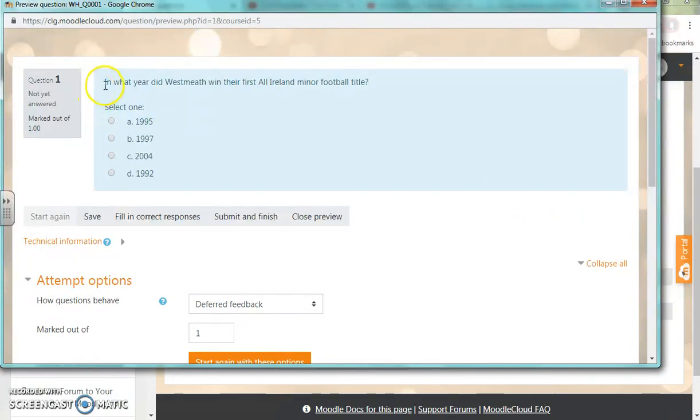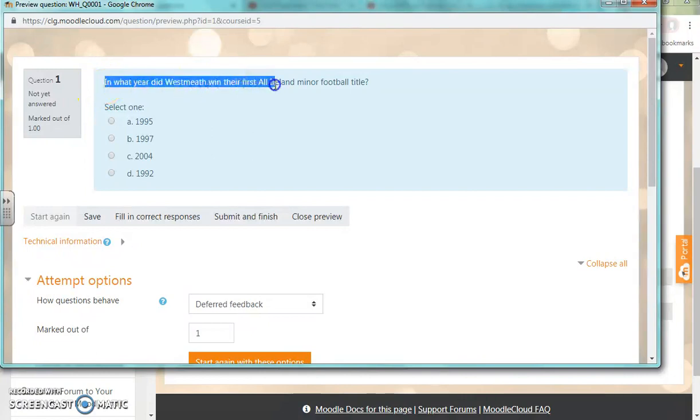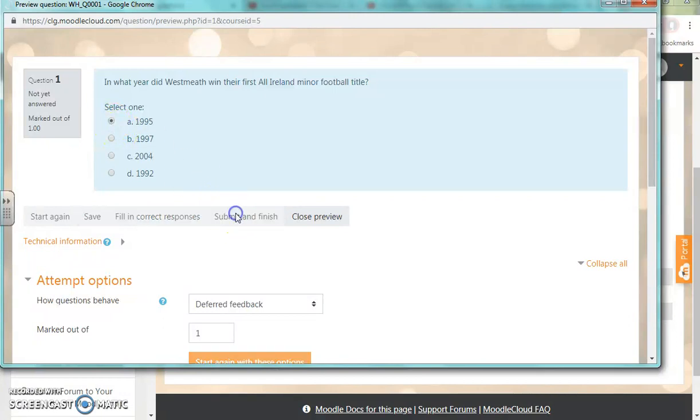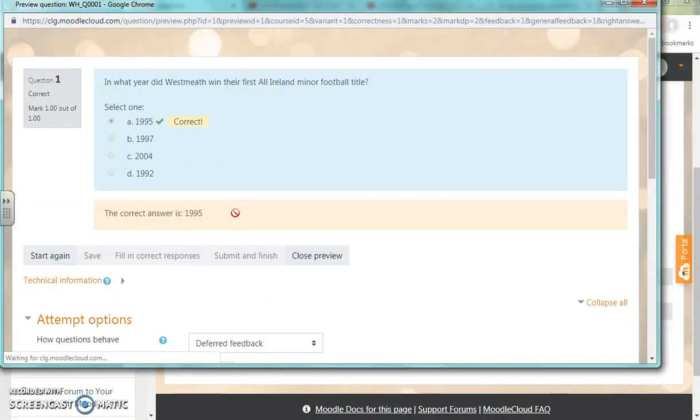Here's the first question: What year did Westmeath win their first All-Ireland minor football title? I'm going to choose 1995, which is the correct answer. When I submit it and finish, Moodle will hopefully tell me it's correct.